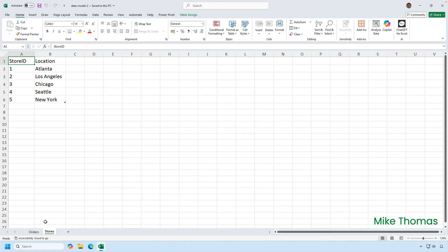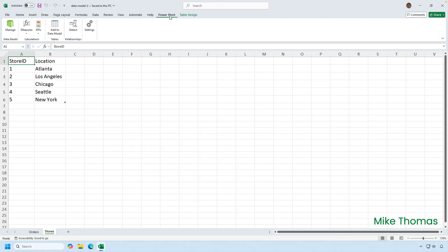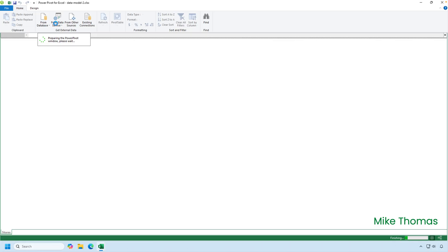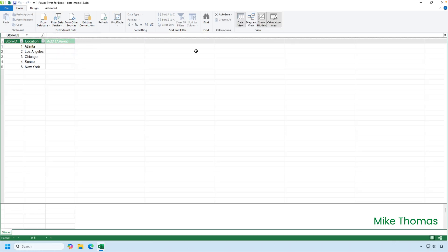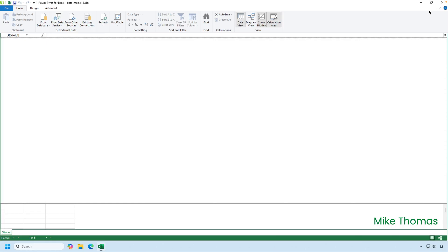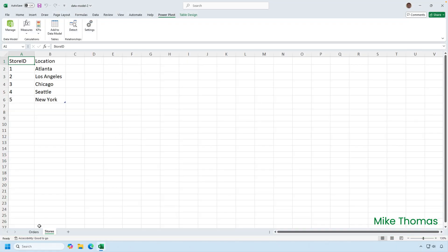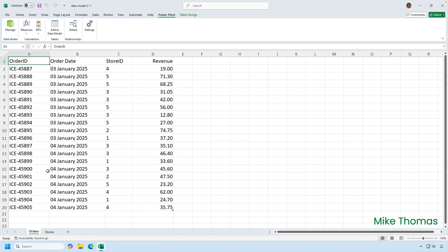And then, to add the two data sets to the data model, I click anywhere in one of the data sets and click Power Pivot, Add to Data Model. That makes a copy of the data and puts it into the data model. The data is still in the spreadsheet. So I'll close down the Power Pivot window, and then I'll do the same thing for the other table. So I've jumped to the order sheet, Power Pivot, Add to Data Model.